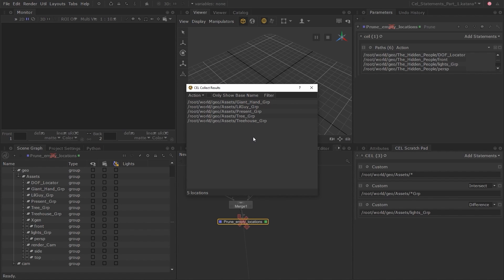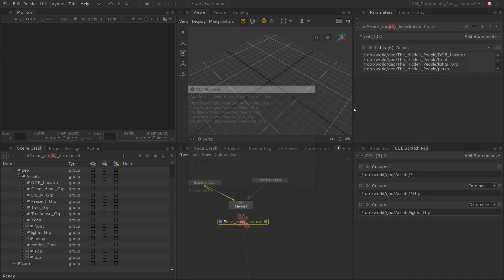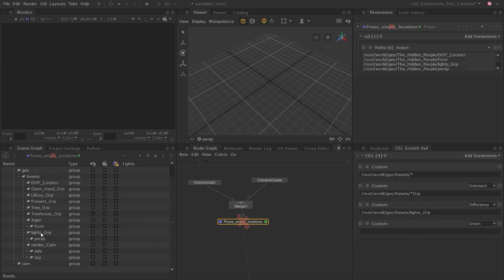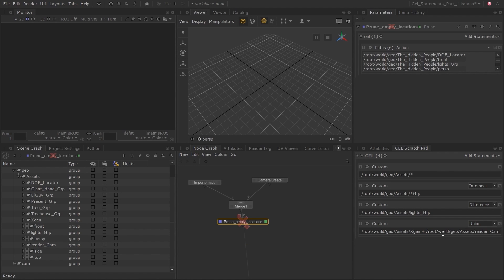It's good practice to always check the results of your custom CEL statement, as even a minor typing error can change the output. There are two more locations I want to keep: the xgen location, which is currently empty but will be used for a fur asset not yet imported, and a camera asset included in the ABC file for final renders. Add a custom statement and drag the xgen location in, then instead of adding a separate statement, middle-click and drag the render cam location into the same statement and add a plus sign with spaces between it and the two paths. Since we want to add these results to the previous output, keep the Union mode. Keep in mind that the order of operations matters when using Intersect and Difference modes. Find and display the results to confirm we have all the parts we need.